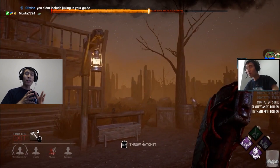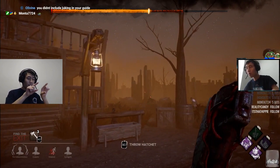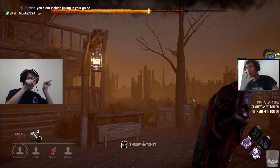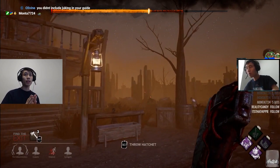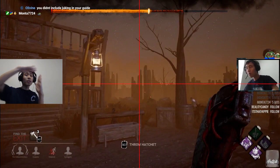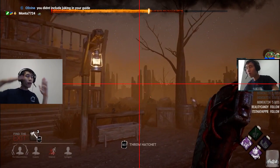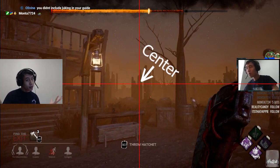So to do that, let's say for the English version of the game — you have this little blurb at the bottom that says 'throw a hatchet.' In order to find the center of the screen, all you've got to find is the vertical center and the horizontal center, and wherever those two meet is the center of your screen.